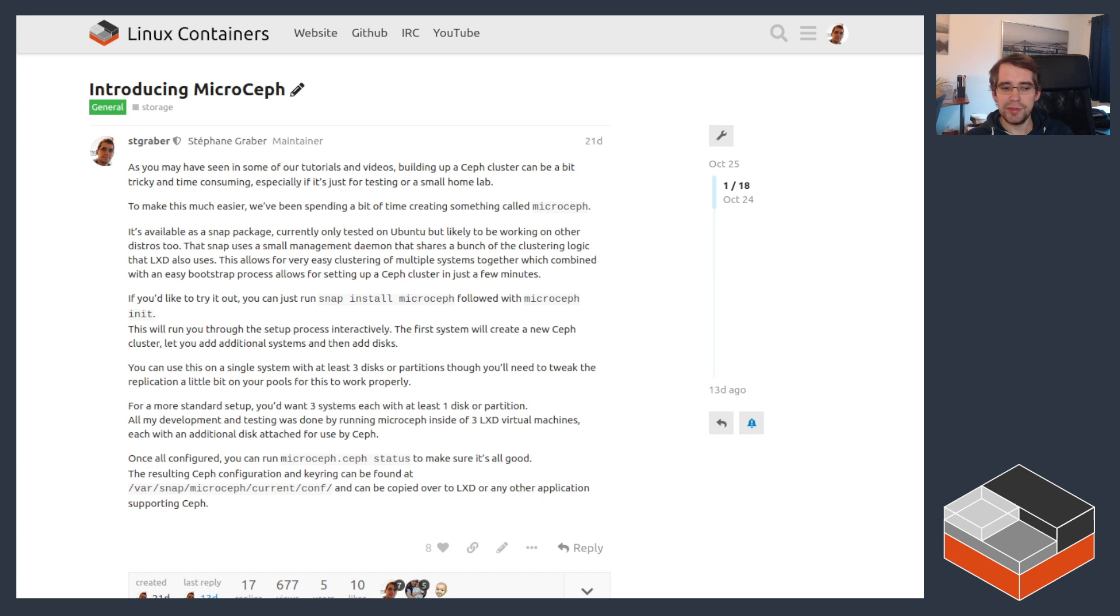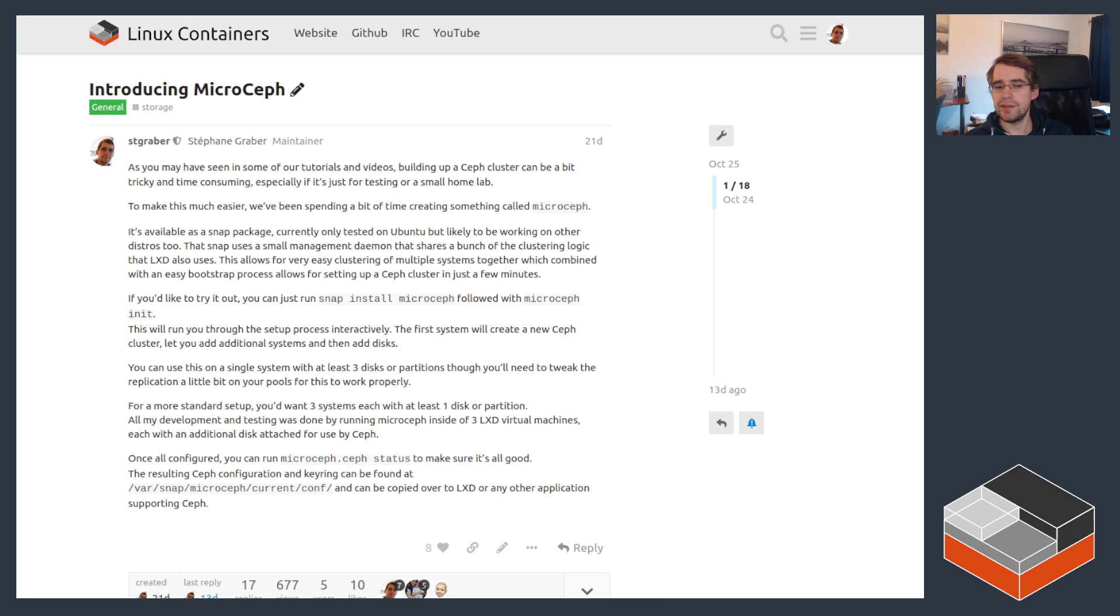It's still a bit limited - there's not too much control about where specific Ceph services land within the cluster, and there's also some services that are not supported yet, like the object gateway which we use within LXD to provide our storage bucket feature.